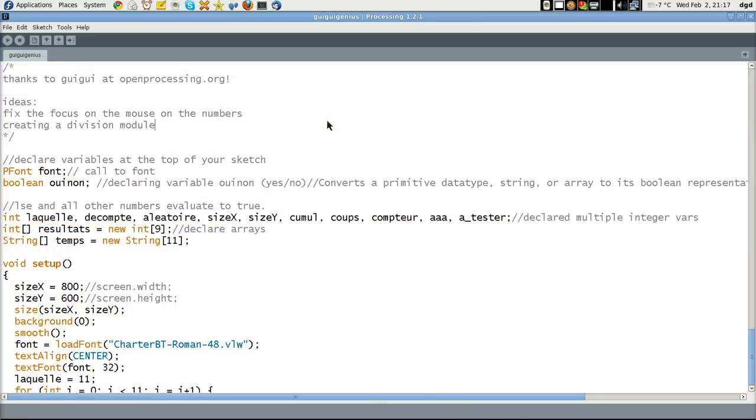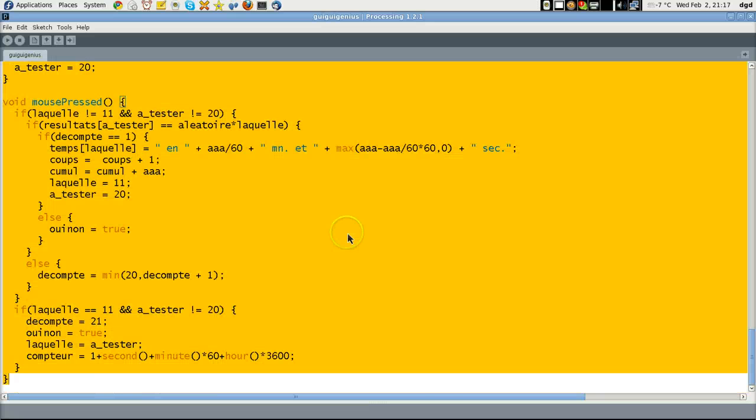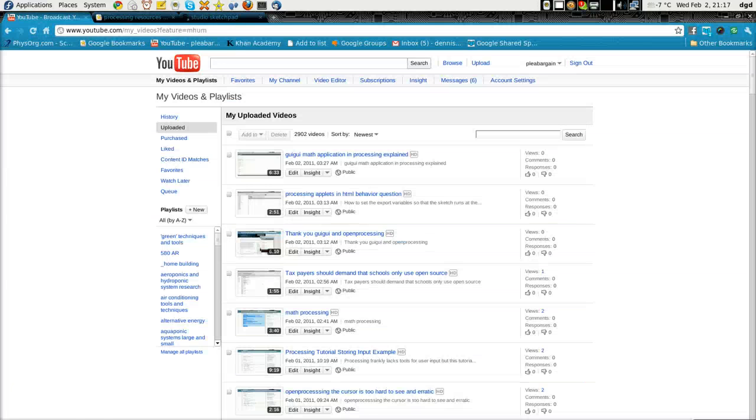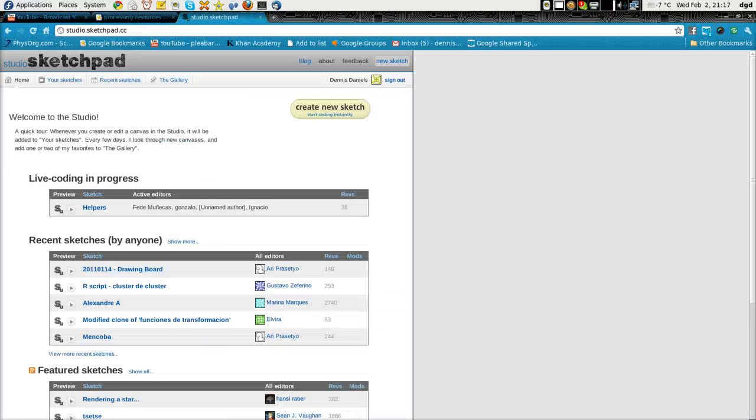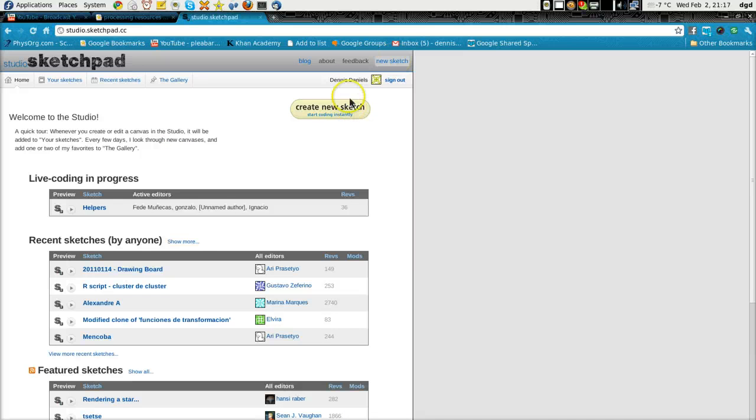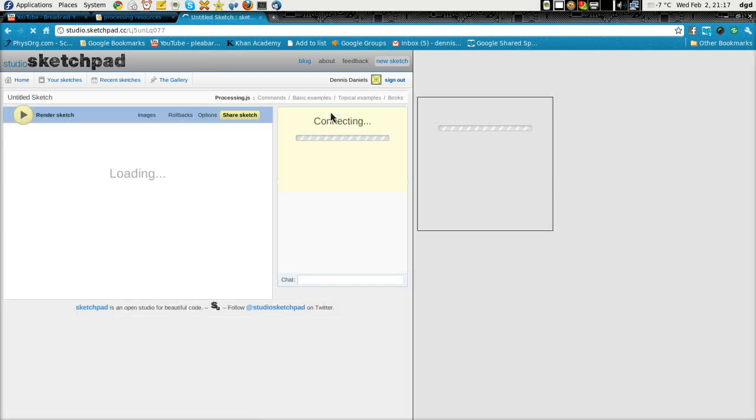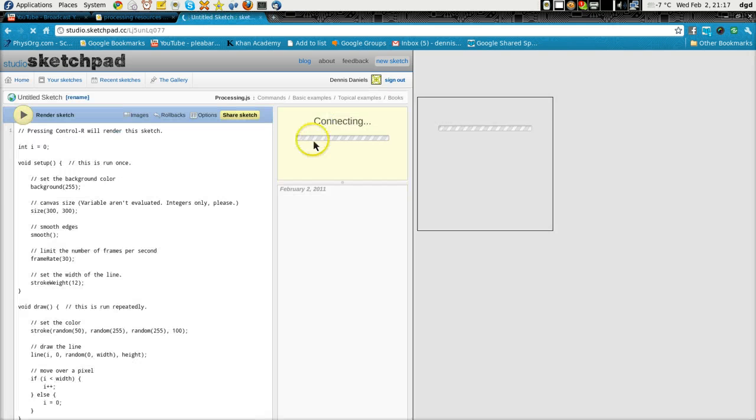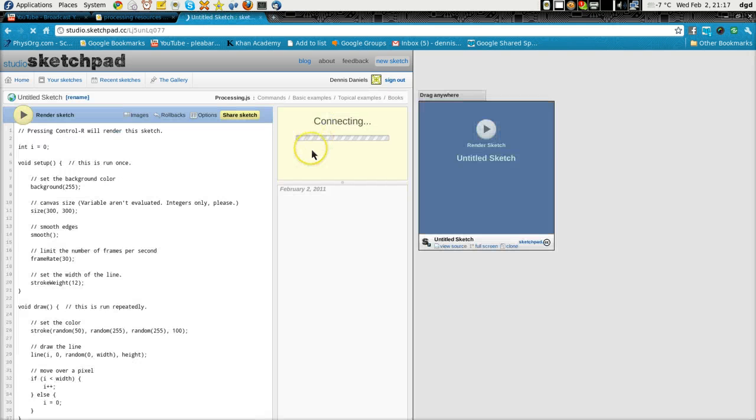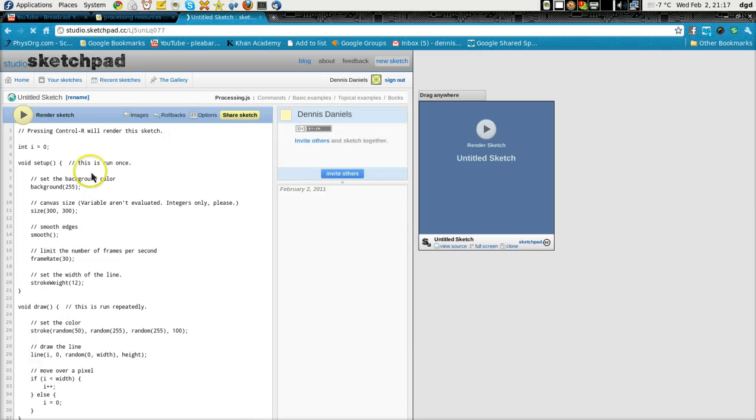So I'm going to copy the whole thing and paste it into a different processing tool called Studio Sketchpad. I'm going to start coding instantly, which is what that says. I click here, and it's connecting. Invite others and sketch together—that is so cool.